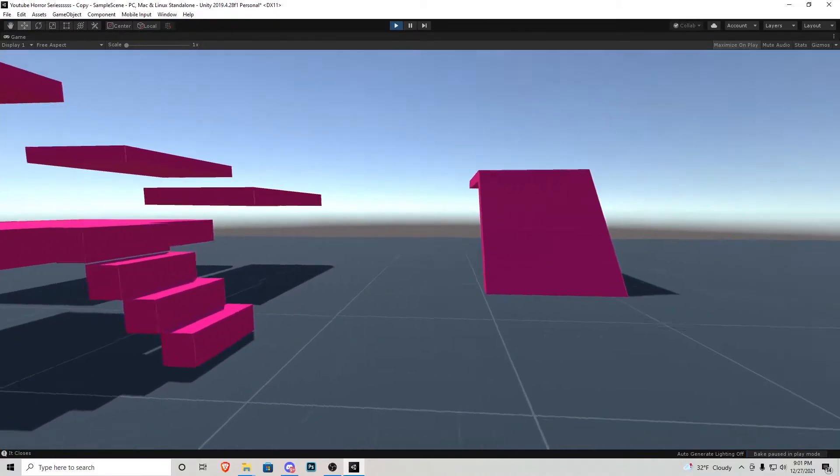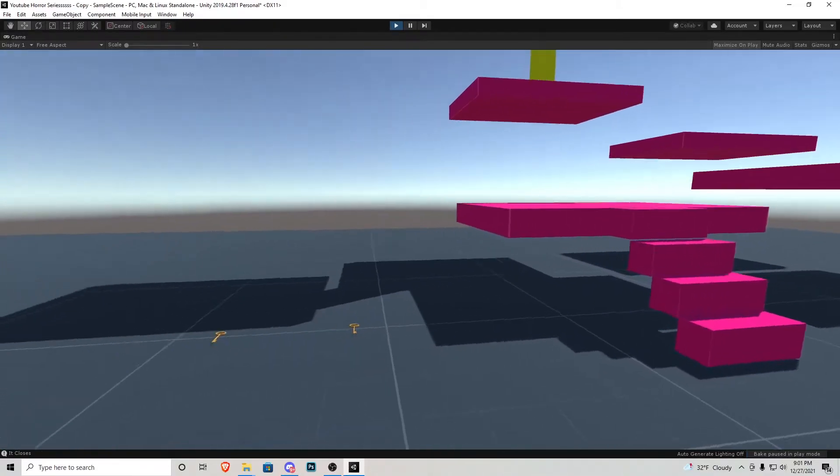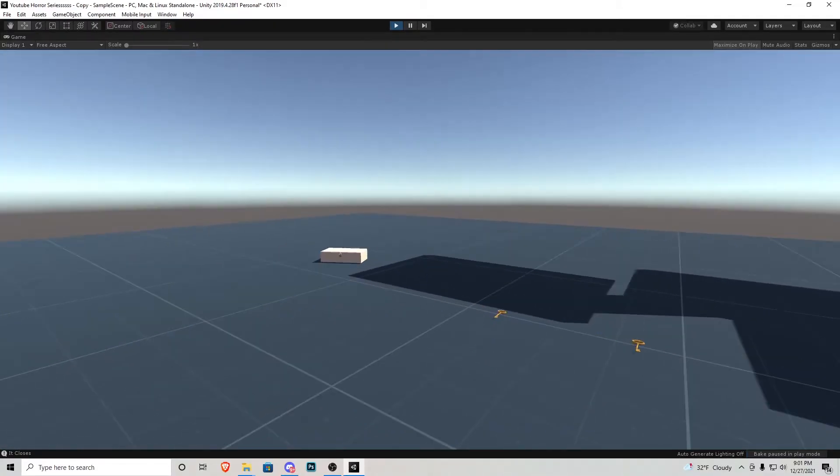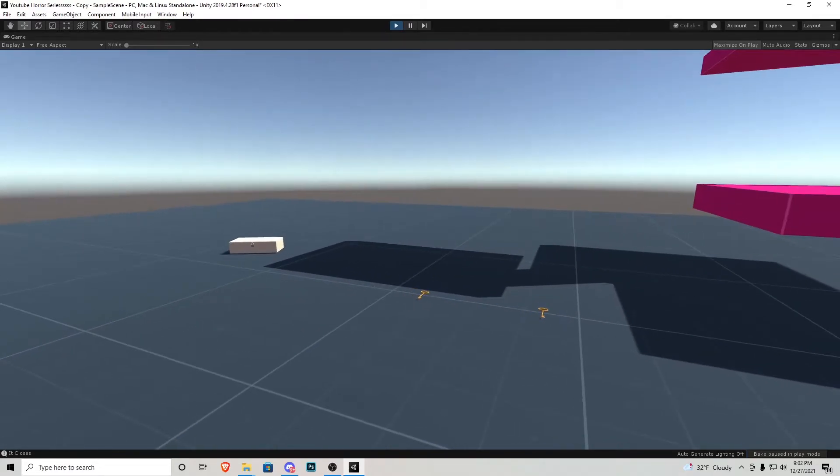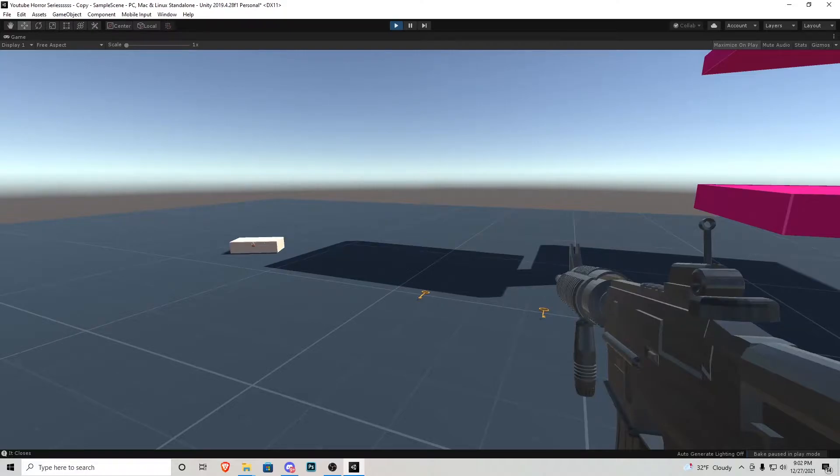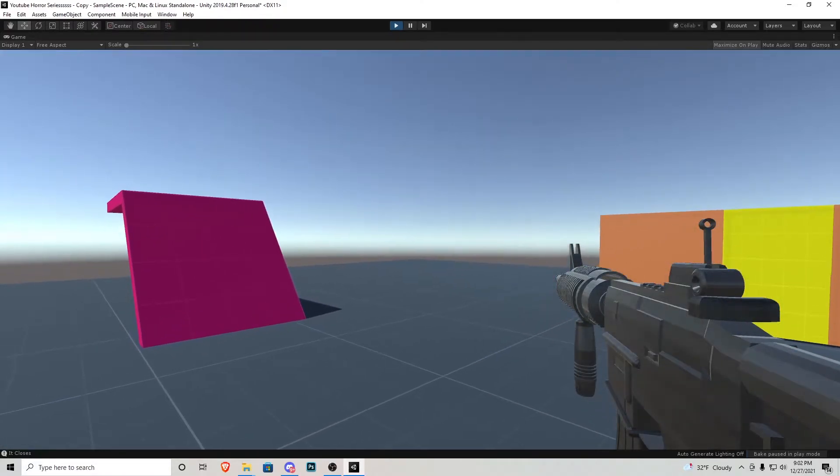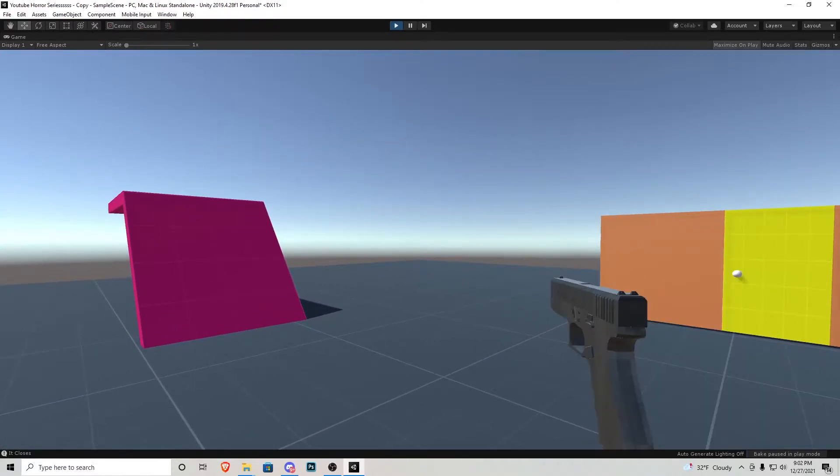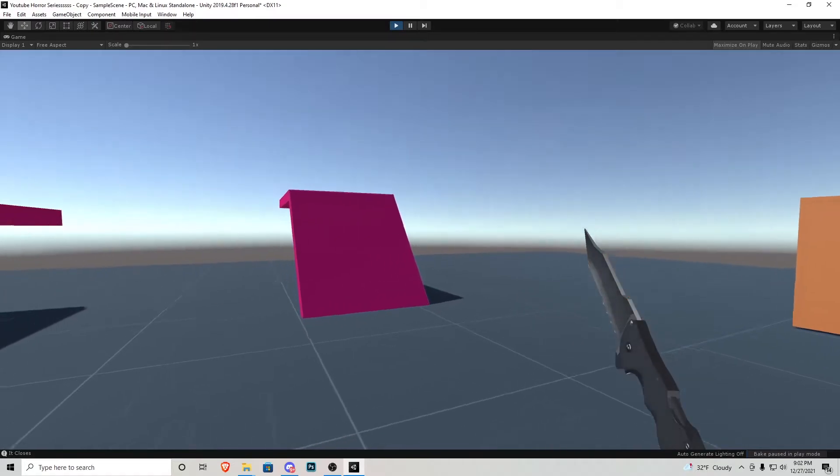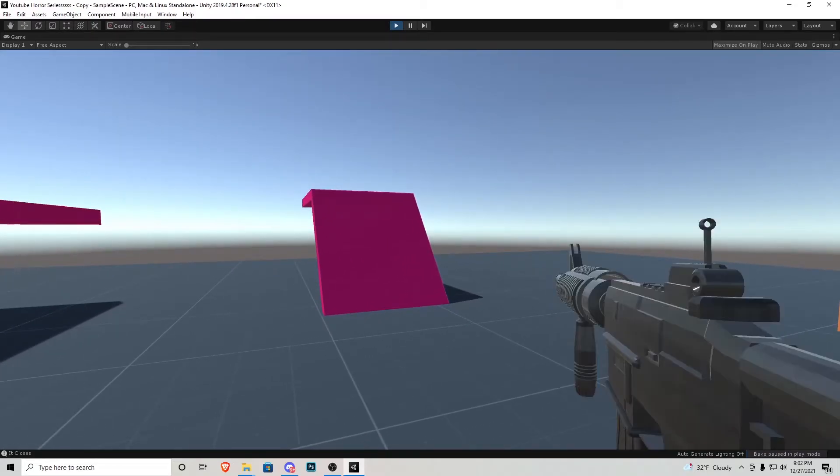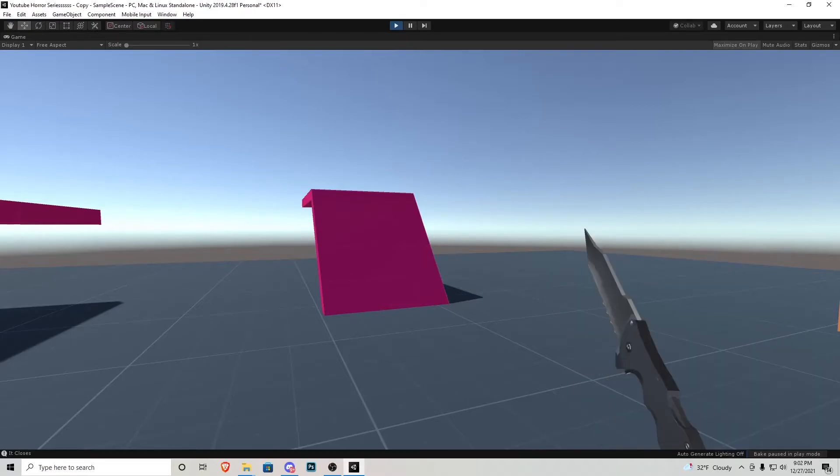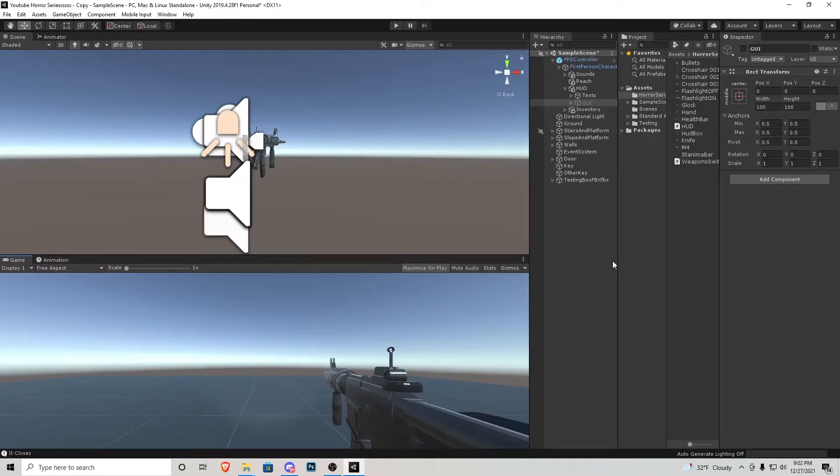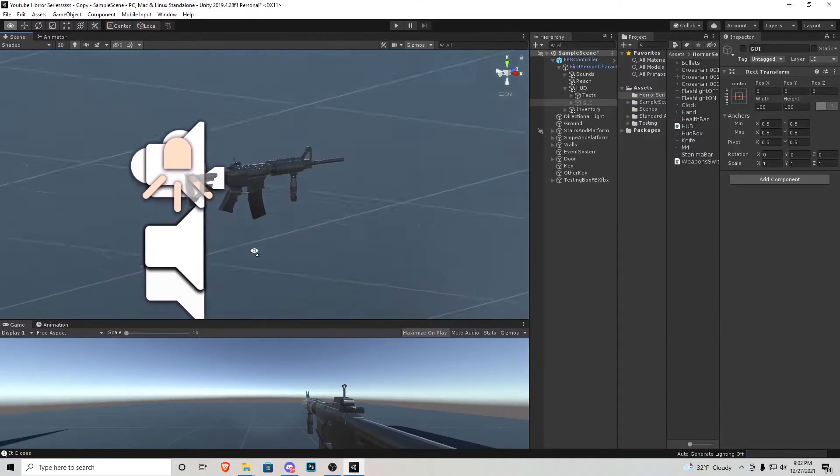As you can see, we're in the tutorial scene that we've been working on throughout the series. If I press number one, nothing happens because that is going to be my bare hands. If we press number two, as you can see, an M4 assault rifle has appeared on the screen. Pressing number three will enable a Glock and number four will enable this knife. And I can go through each one like so. This is very simple to accomplish. Let's just dive into how I exactly went about doing this.